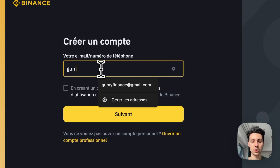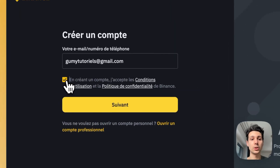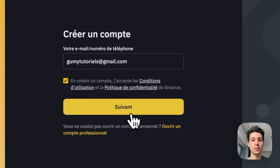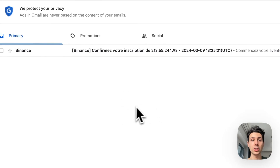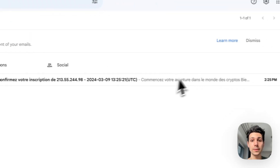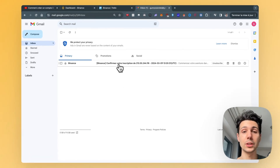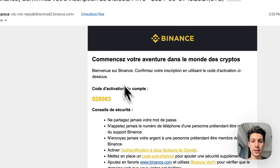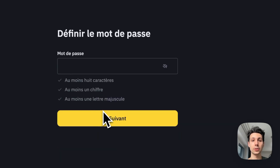Next, you enter your email address, check the box to accept the terms and conditions, and click Next. Then, you'll receive a verification code at your email address. I'm going to check my Gmail. And as you can see, you should normally receive an email. You just need to open it and you'll see your verification code displayed. You can copy and paste it and then enter it directly into the field.